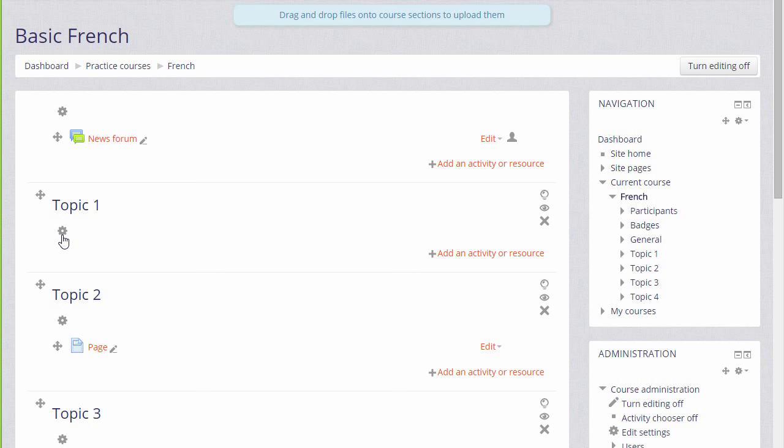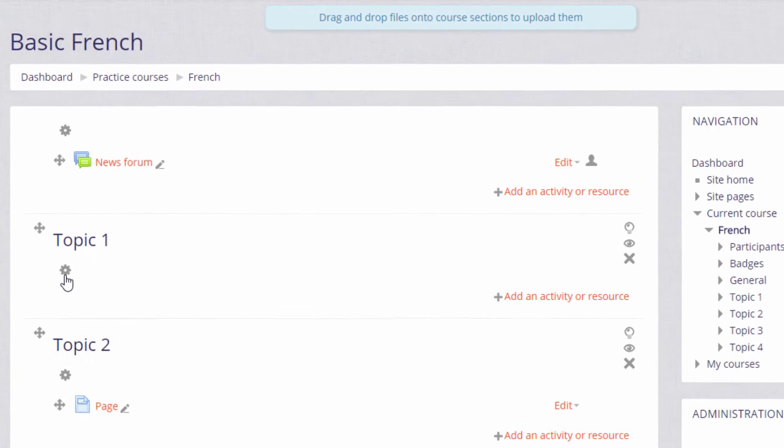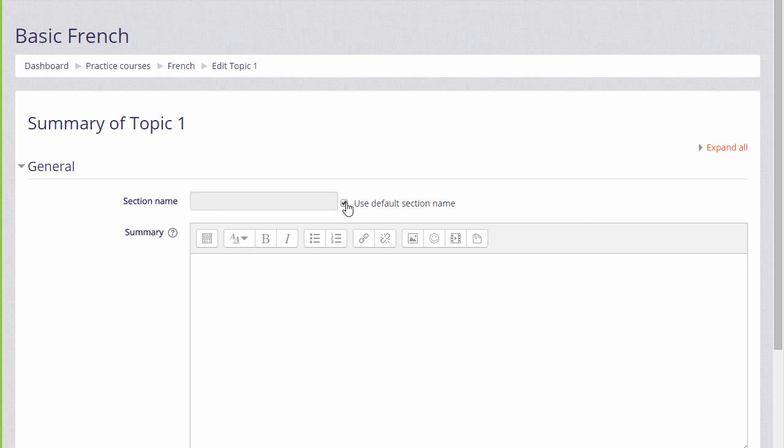We do this by clicking the cog wheel or edit icon. Different themes have different icons, so you need to get used to the one that your course will have. Then if we uncheck use default section name, we can rename it to what we like.